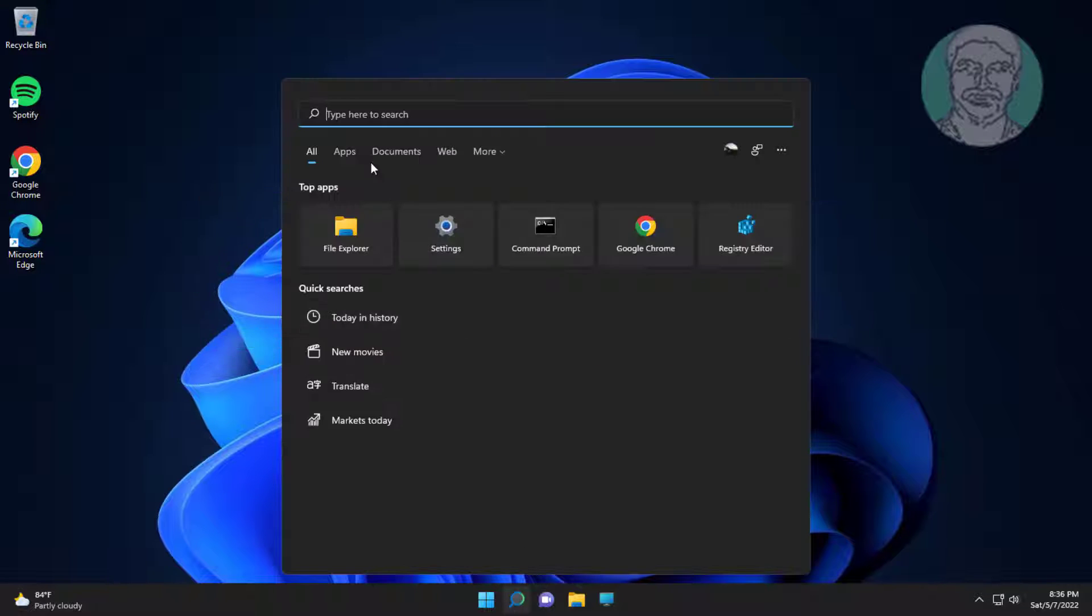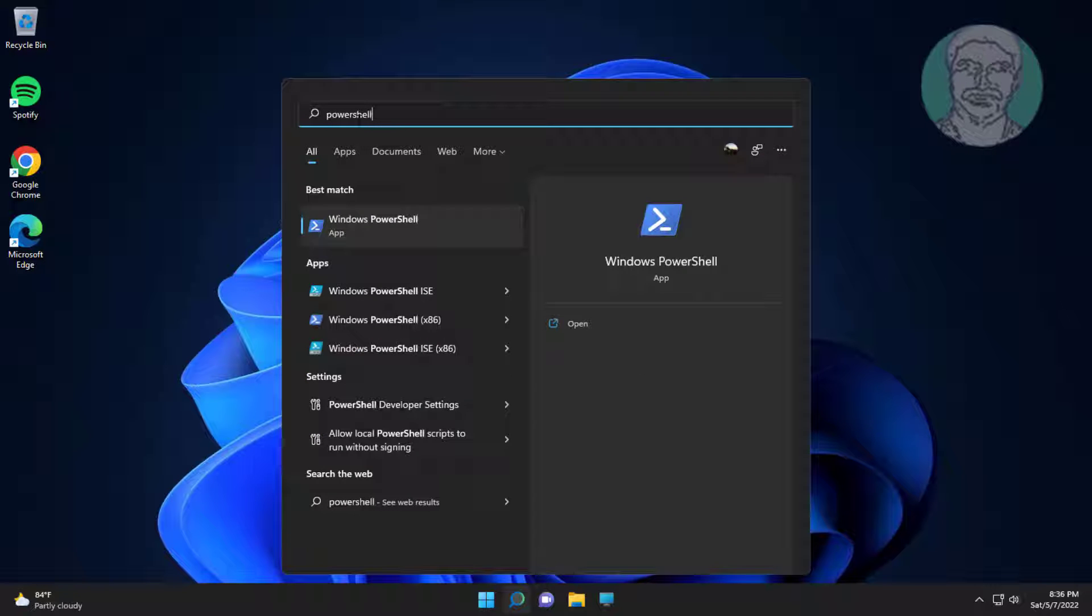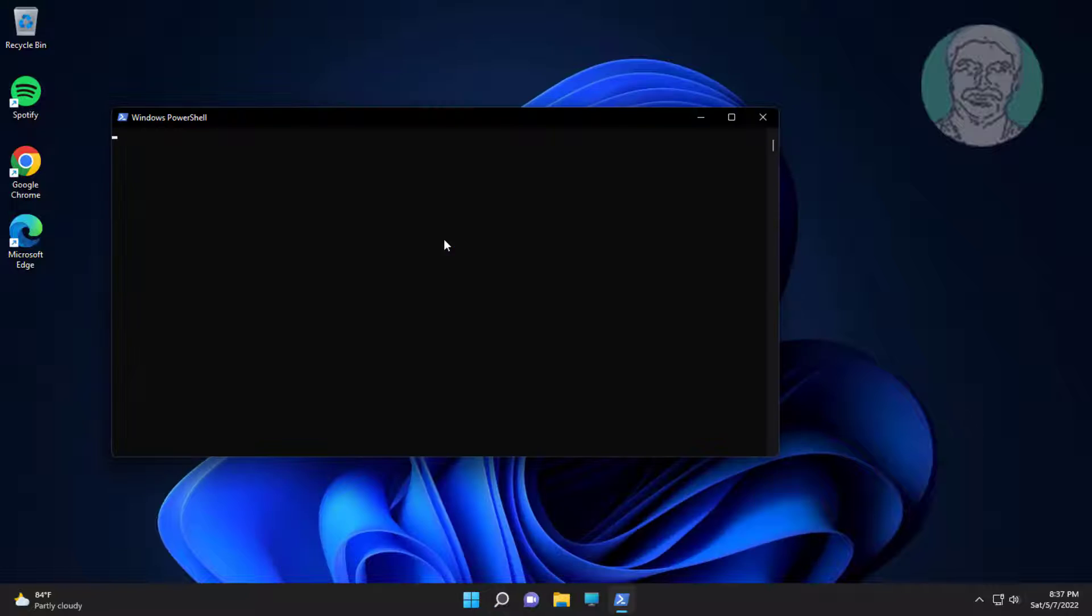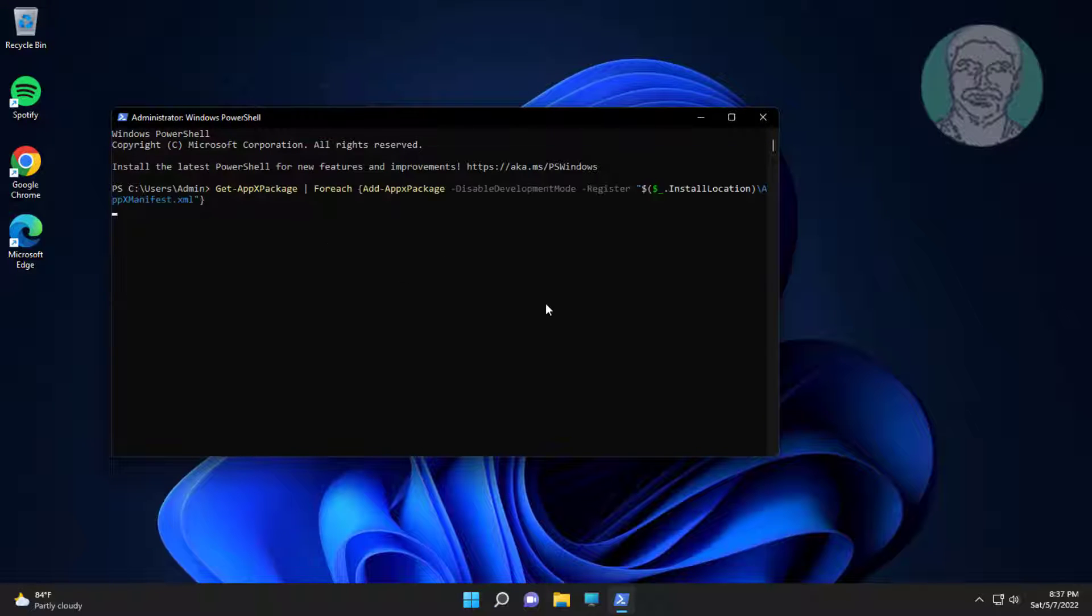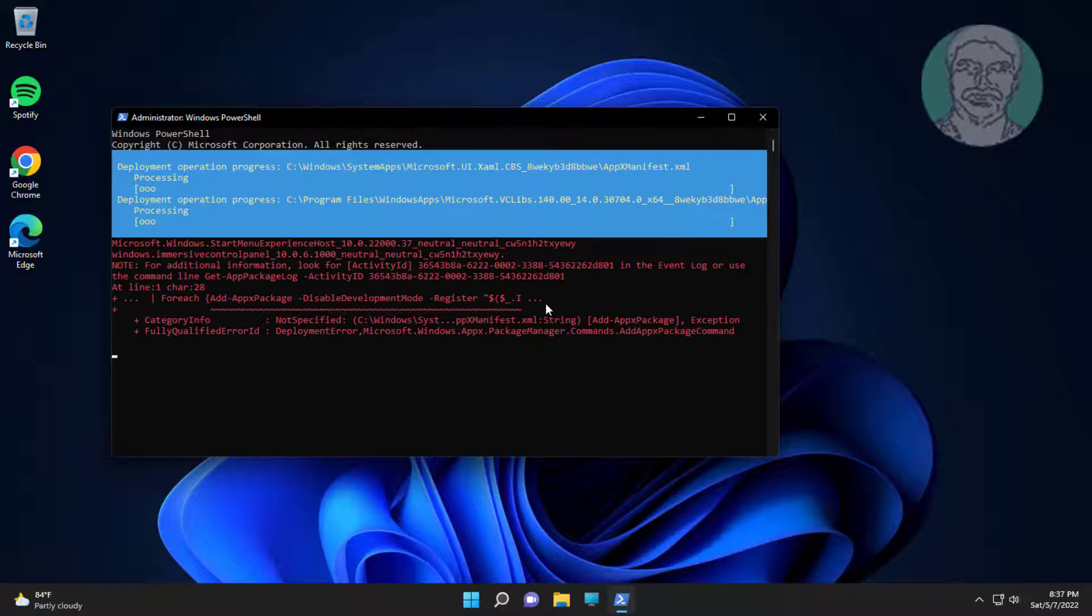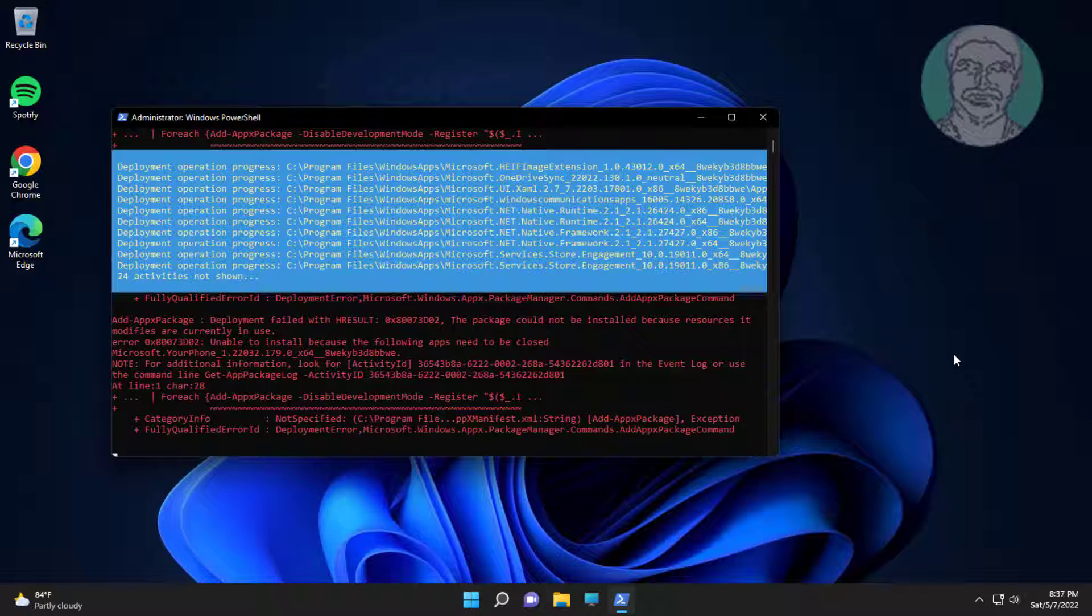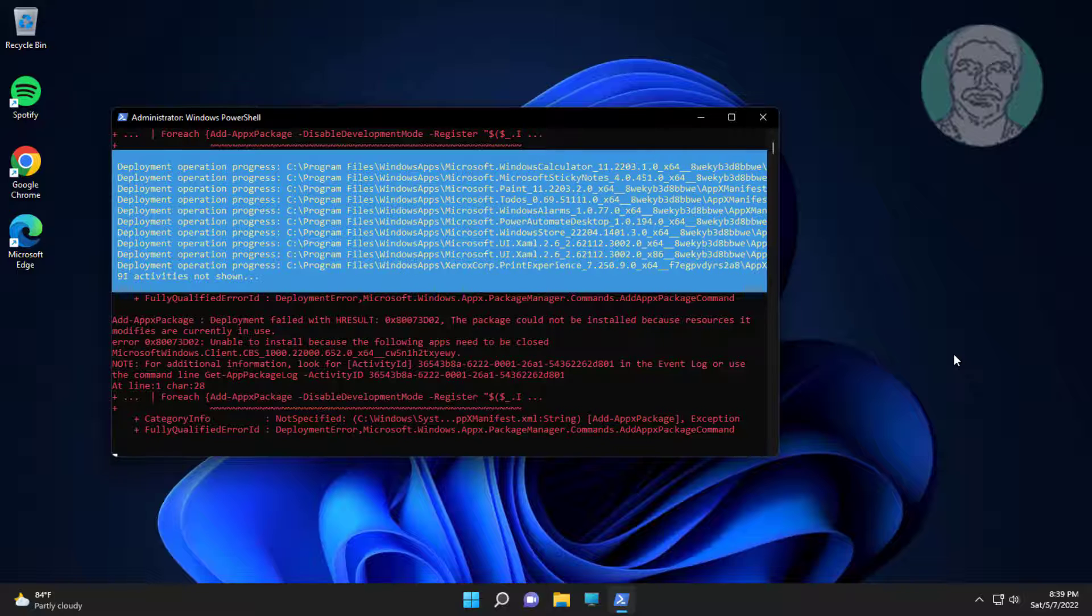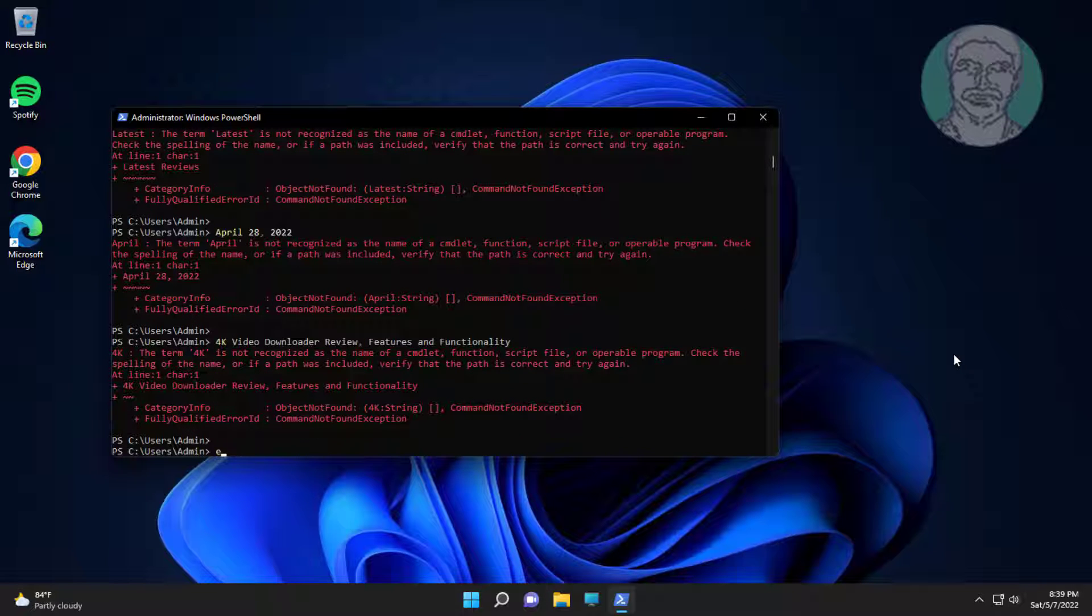The first method is to type PowerShell in the Windows search bar, right-click and run as administrator. Copy the command from the description and paste it. Exit and restart the system.